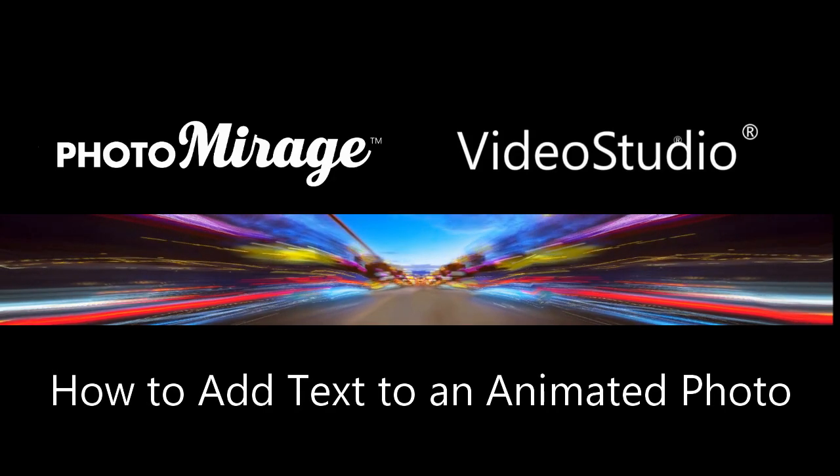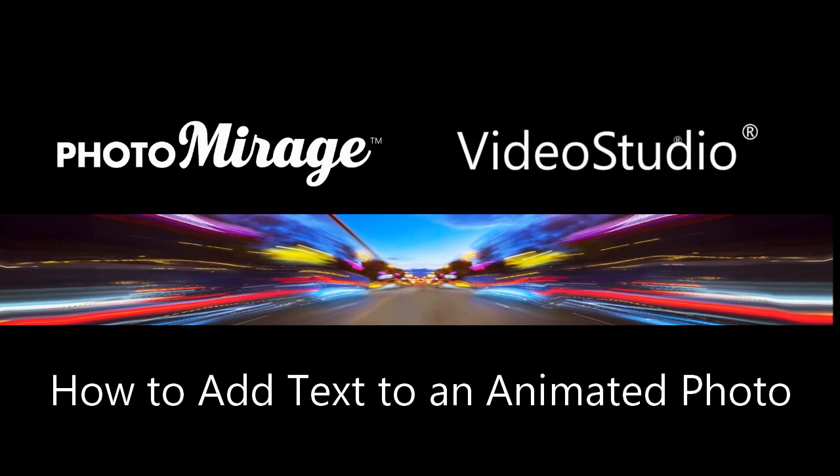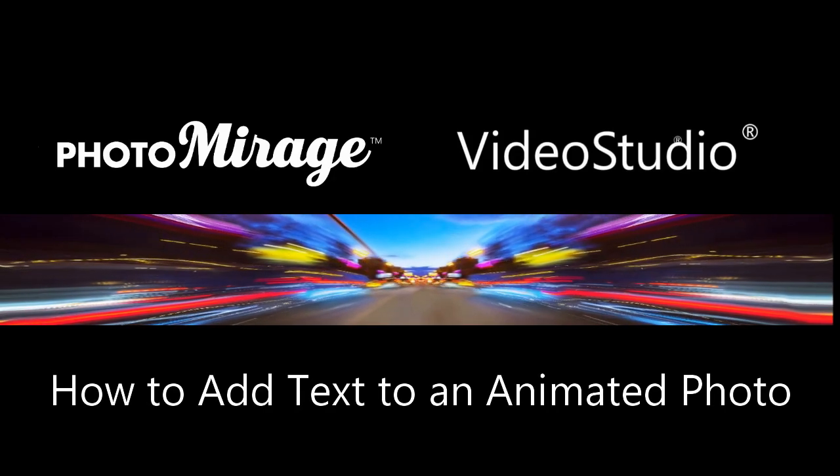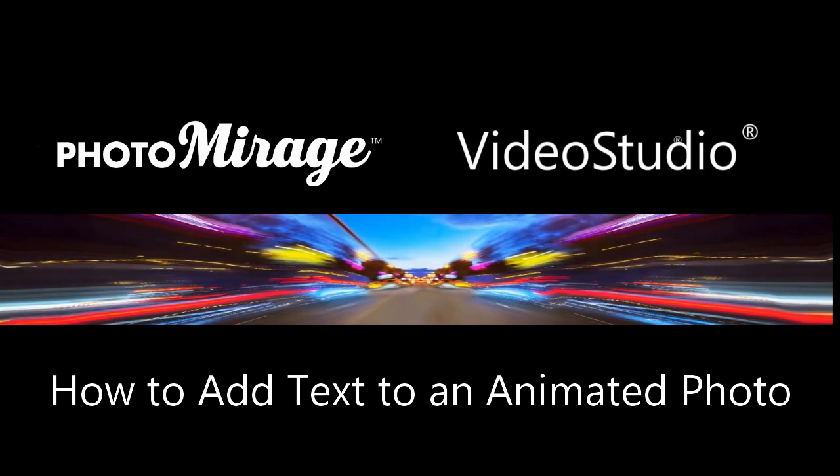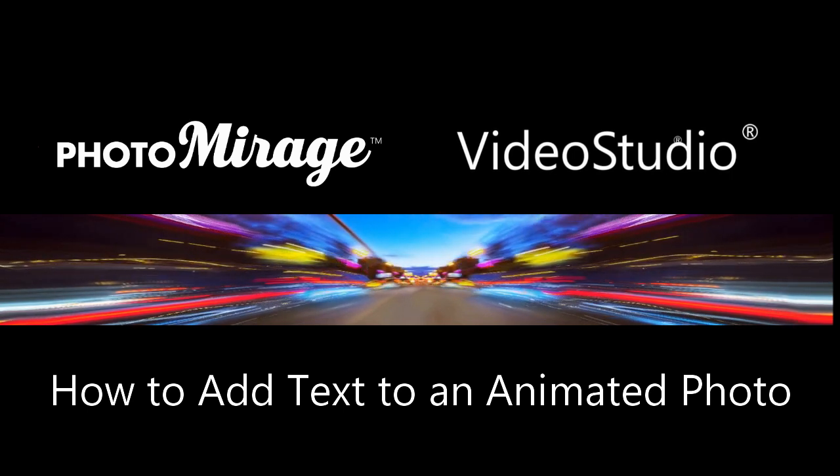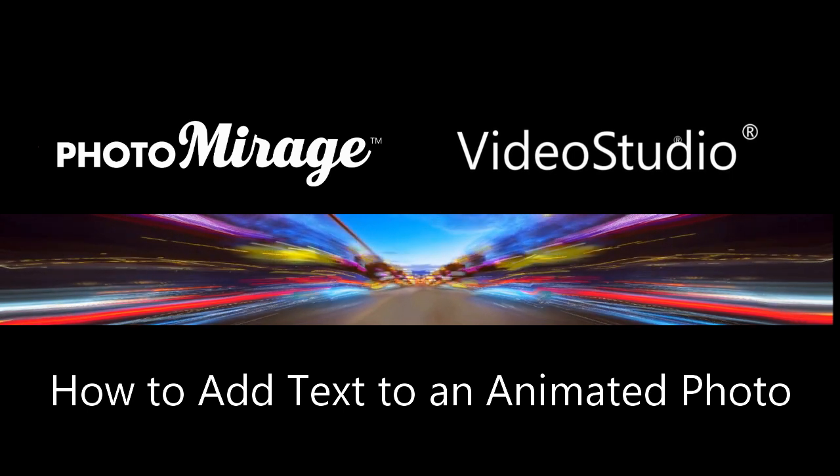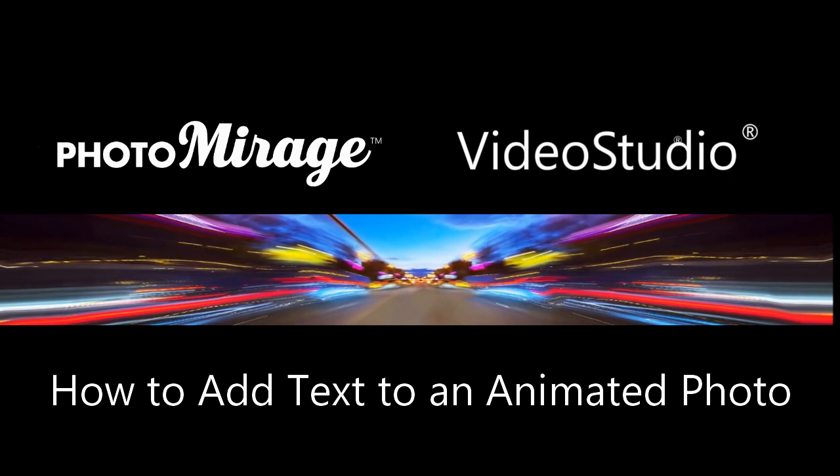In this tutorial I'm going to show you how to create an inspirational animated file to use on social media using Photo Mirage and Video Studio.